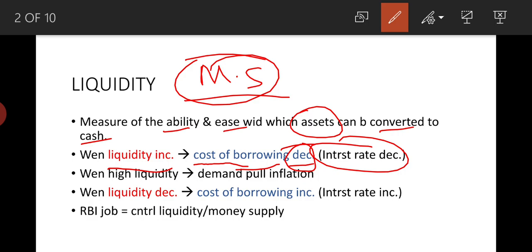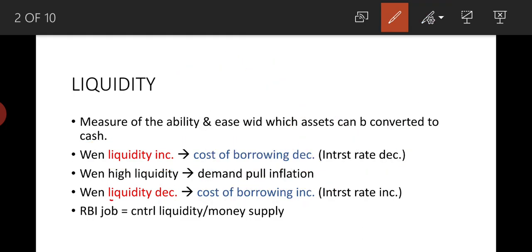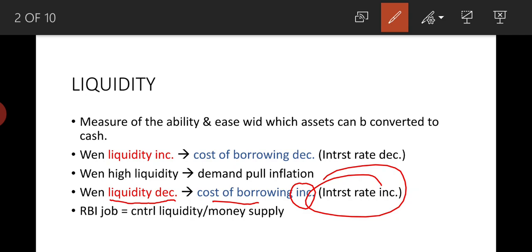When liquidity is high and people have more money, it leads to demand-pull inflation — people start demanding more, which brings inflation in the market. When liquidity decreases, money supply reduces, so the cost of borrowing increases. The bank will now say: I will give you a loan at higher interest.